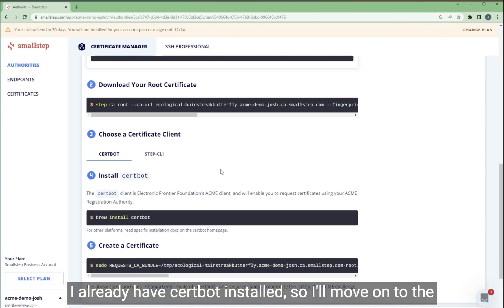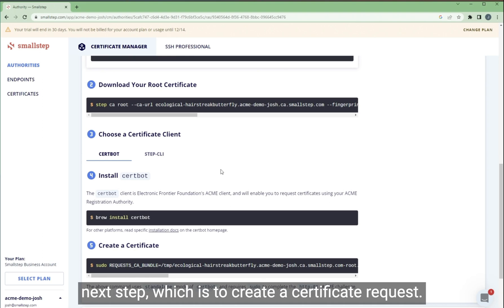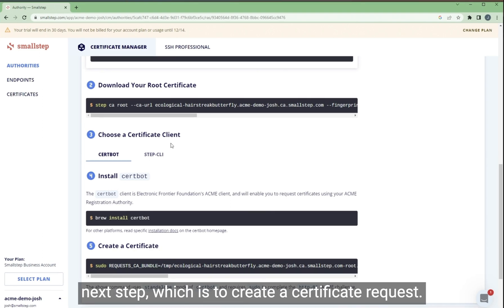I already have Certbot installed, so I'll move on to the next step, which is to create a certificate request.